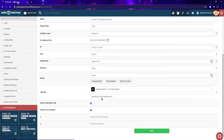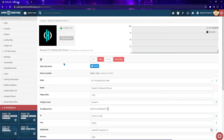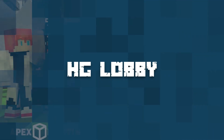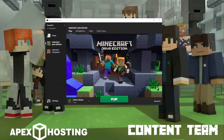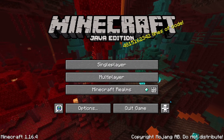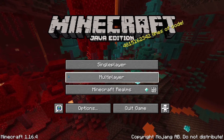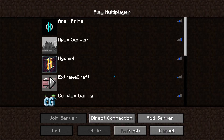Once that's all said and done, the server will restart and you'll be good to go. Once your server has been reset, you can load up the latest version of Minecraft and go ahead and join your server from Apex to start playing Hunger Games.